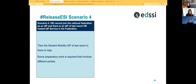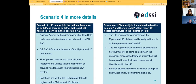Scenario four — the last scenario — is where your institution cannot provide infrastructure and your federation operators cannot provide a solution either. We can still help you. You are not on your own — this is where the Student Mobility IDP of Last Resort comes in. But for this to happen there is some preparation required involving different parties.